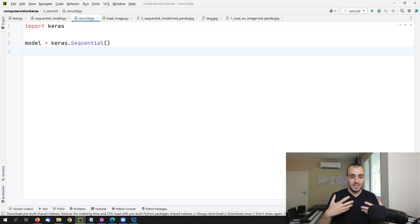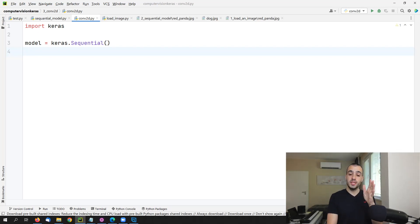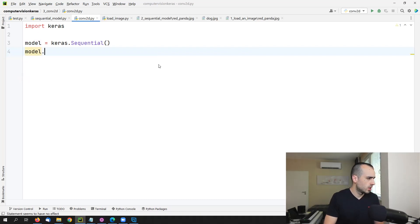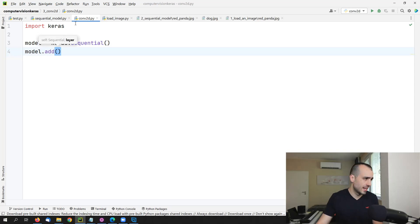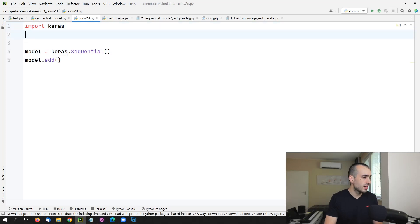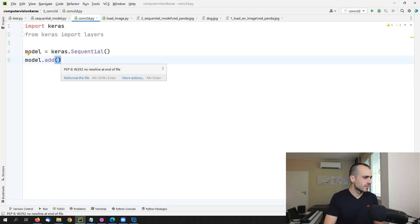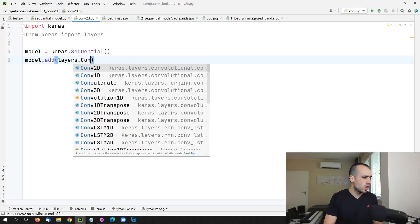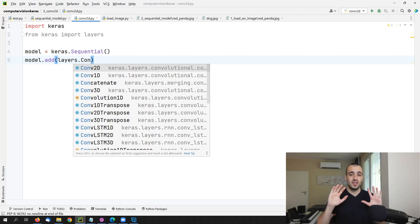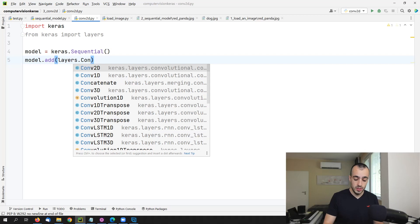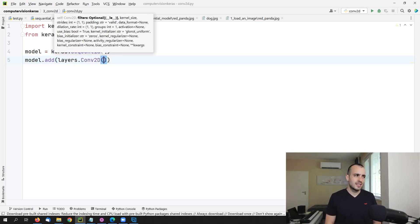The first thing we usually do in convolutional neural networks is the convolution operation. So the first layer that takes the images will be a convolutional layer, added with model dot add. We also need to import the layers from Keras: from Keras import layers. Then model dot add layers dot Conv2D. We have different sizes — one dimension, two dimension, and three dimensions. We will add a Conv2D layer and it will ask for some settings. First of all, we need to say how big is the image we're giving to the first layer, which is the input shape.